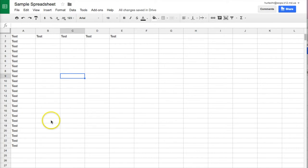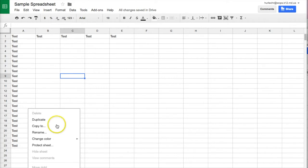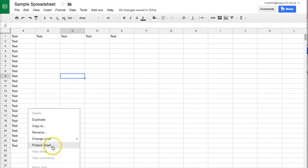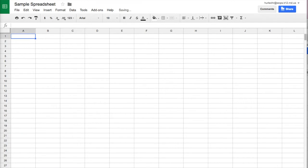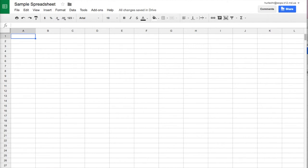To create another sheet within this spreadsheet for right now you will see I have one sheet that's called sheet 1 which by pushing this down arrow I can duplicate, copy, rename, change the color of, or protect. You can also push plus sign to add another sheet. So see now I have sheet 1 sheet 2. So I'll add a few more sheets.